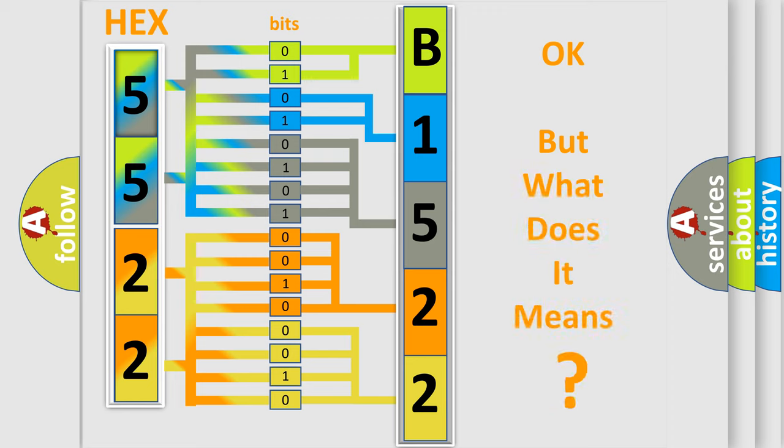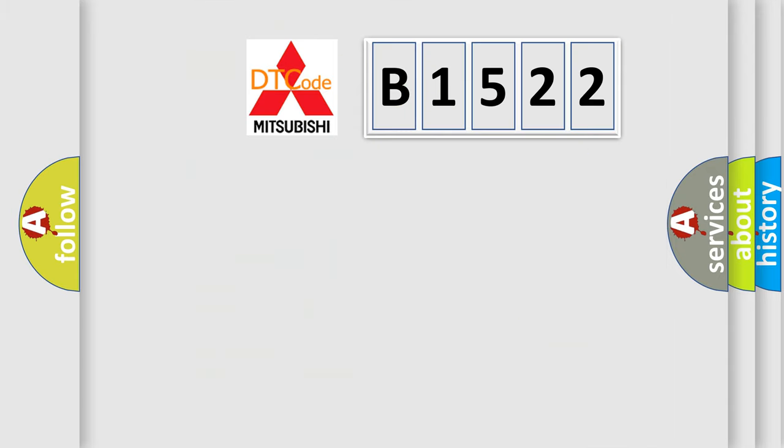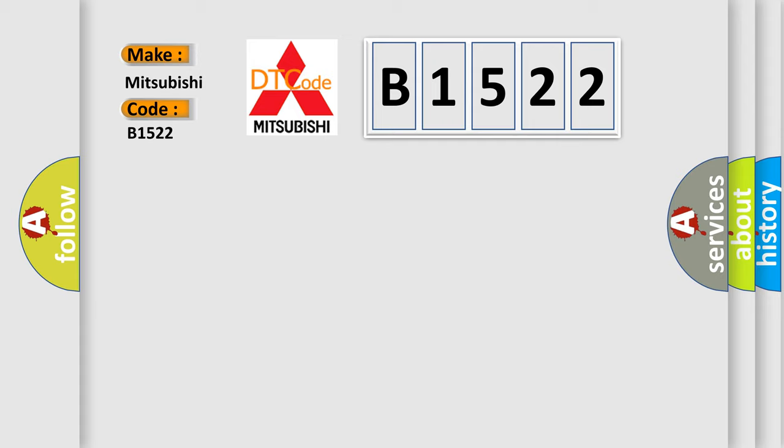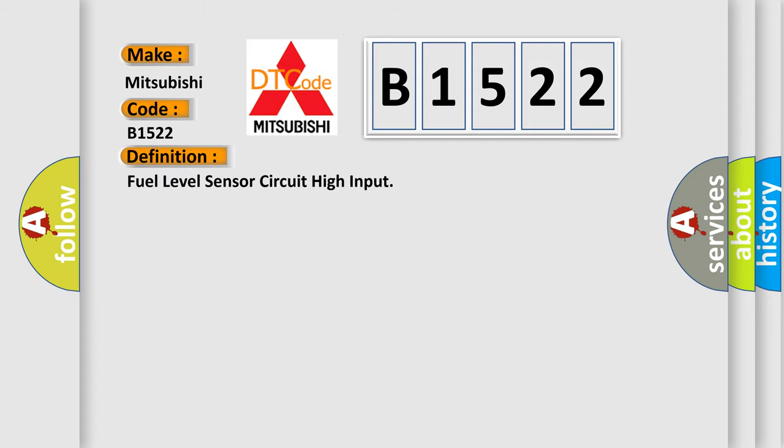We now know in what way the diagnostic tool translates the received information into a more comprehensible format. The number itself does not make sense to us if we cannot assign information about it to what it actually expresses. So, what does the diagnostic trouble code B1522 interpret specifically for Mitsubishi car manufacturers?